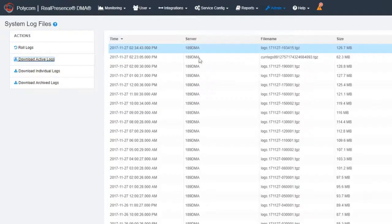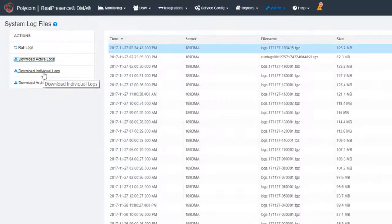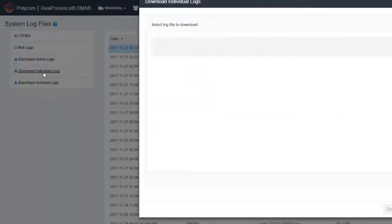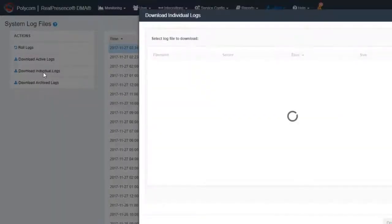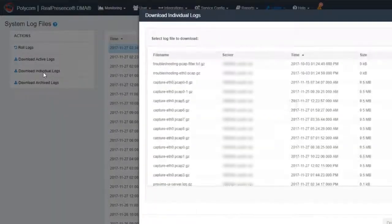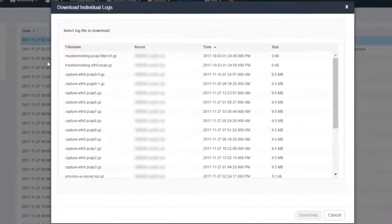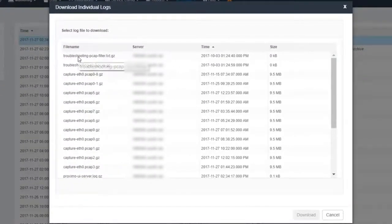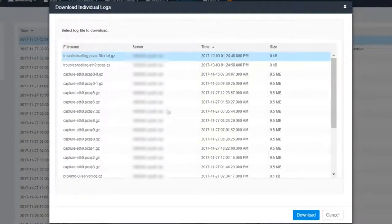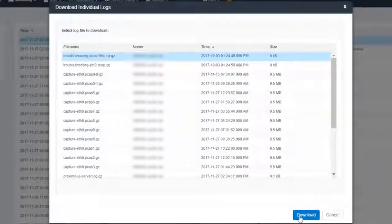To download a specific log file from that collection, use Download Individual Logs. The log is saved once a day by default.